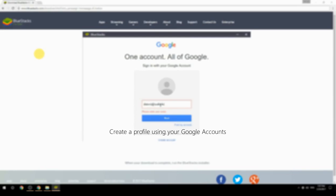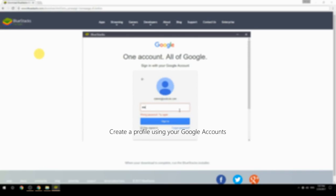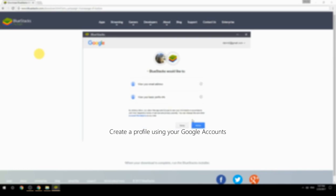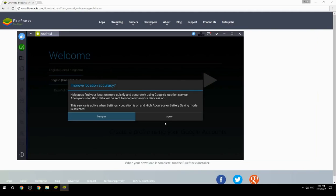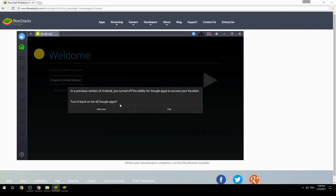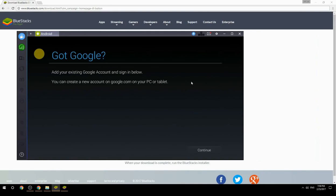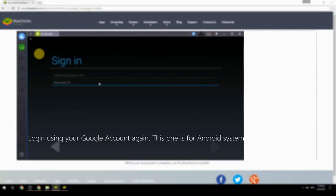Create a profile using your Google account, then log in using your Google account again — this one is for the Android system.